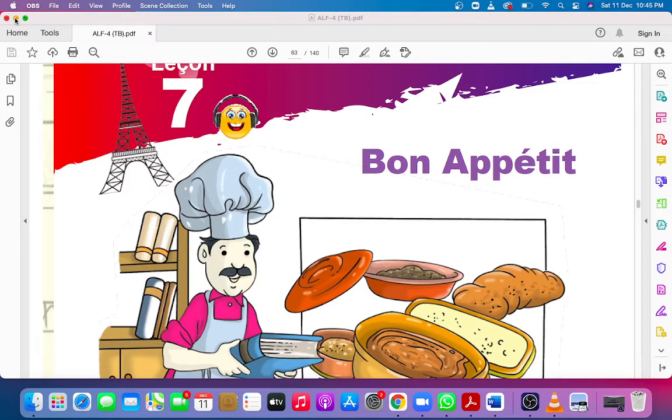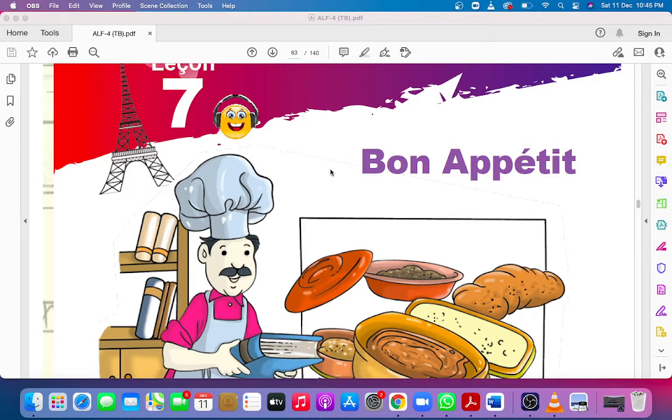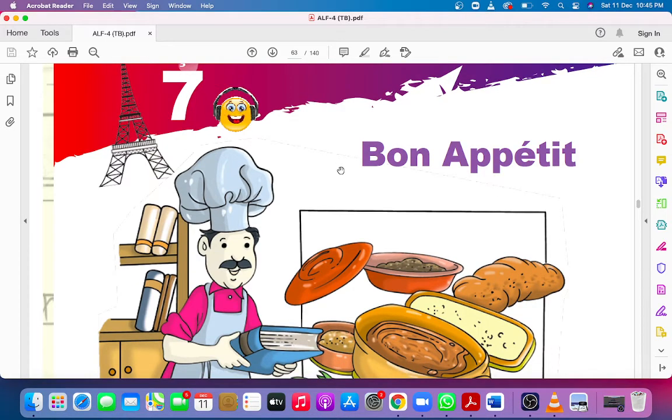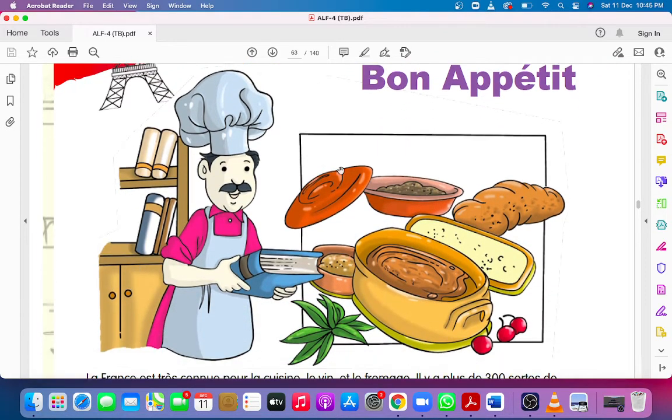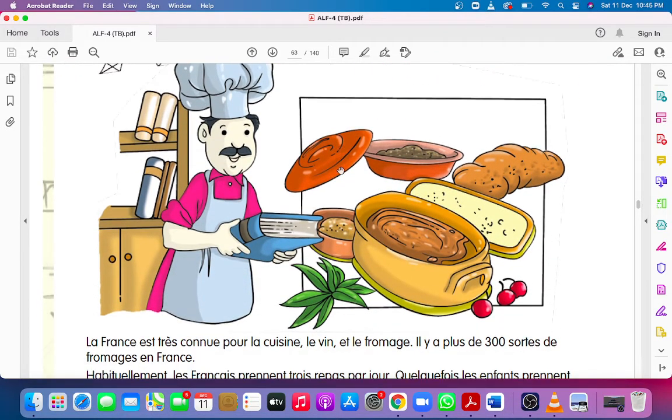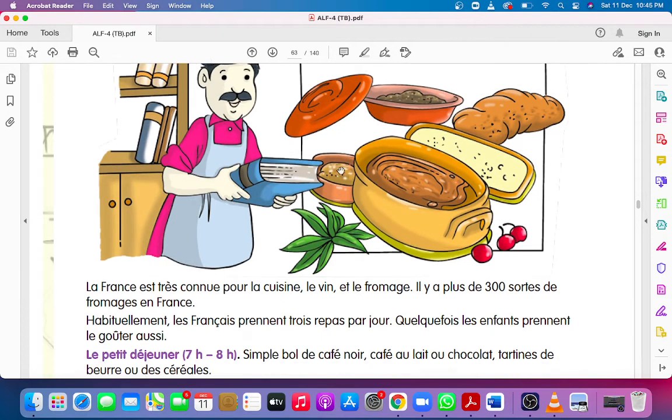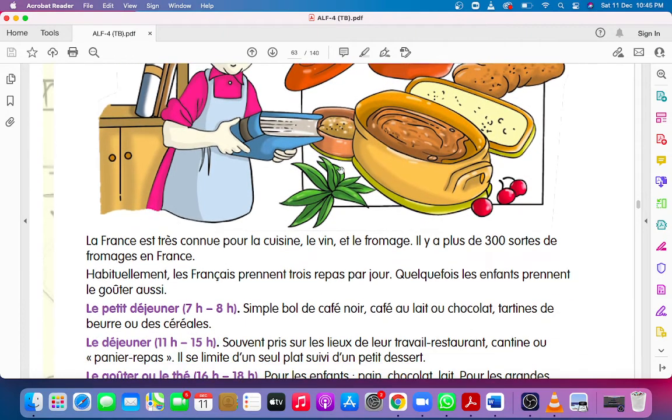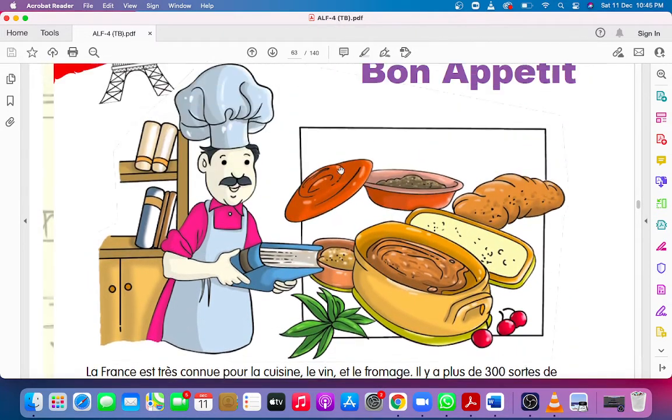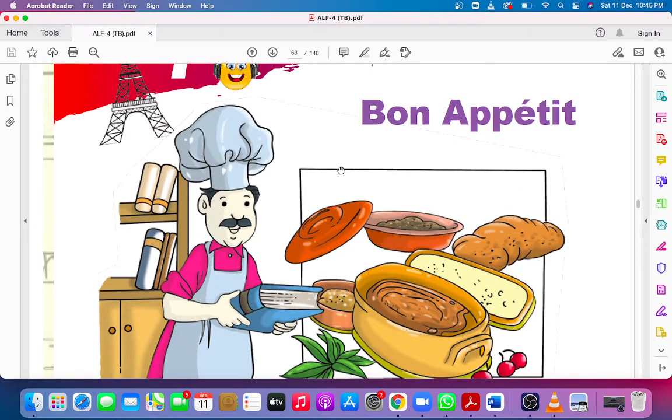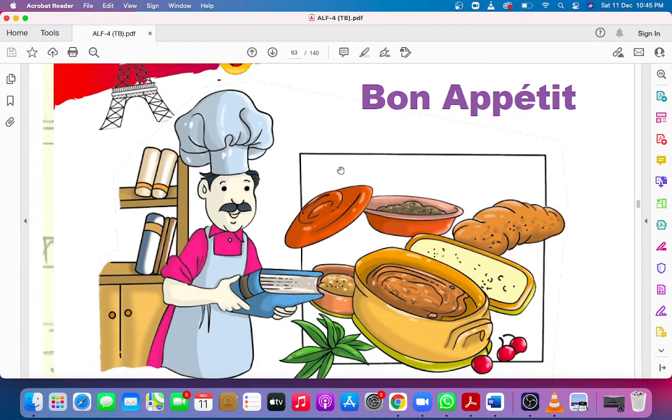Cuckoo les amis! Today we are going to do chapter number 7 in Afrin-le-Francais part 4. In this video we will read the lesson and do the question answers. It's bon appétit. Bon appétit means enjoy your meal.